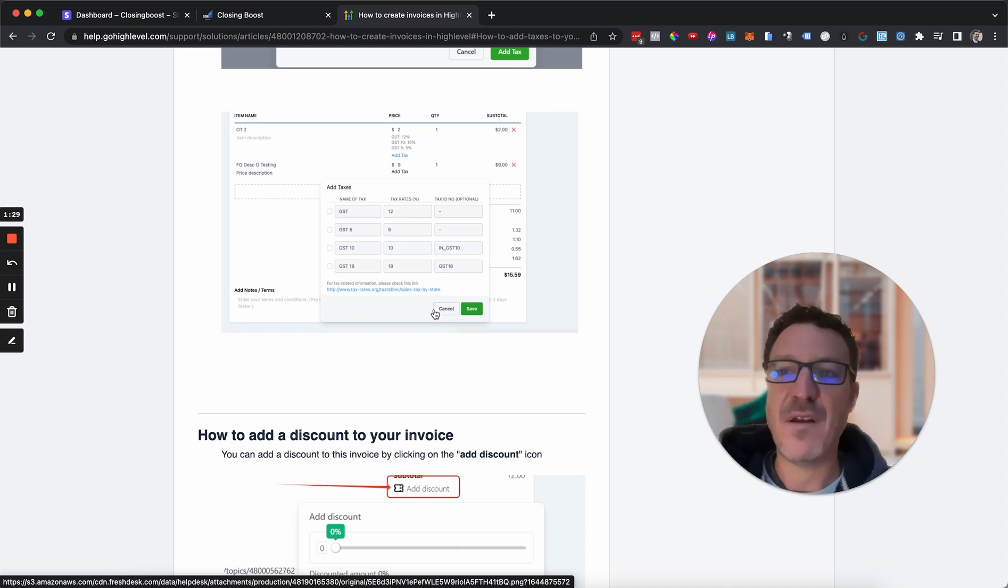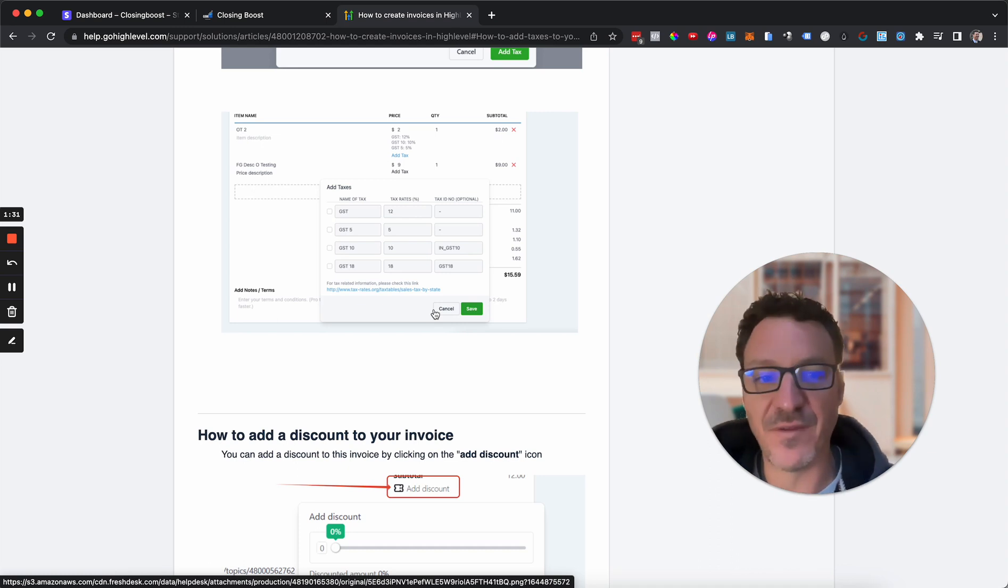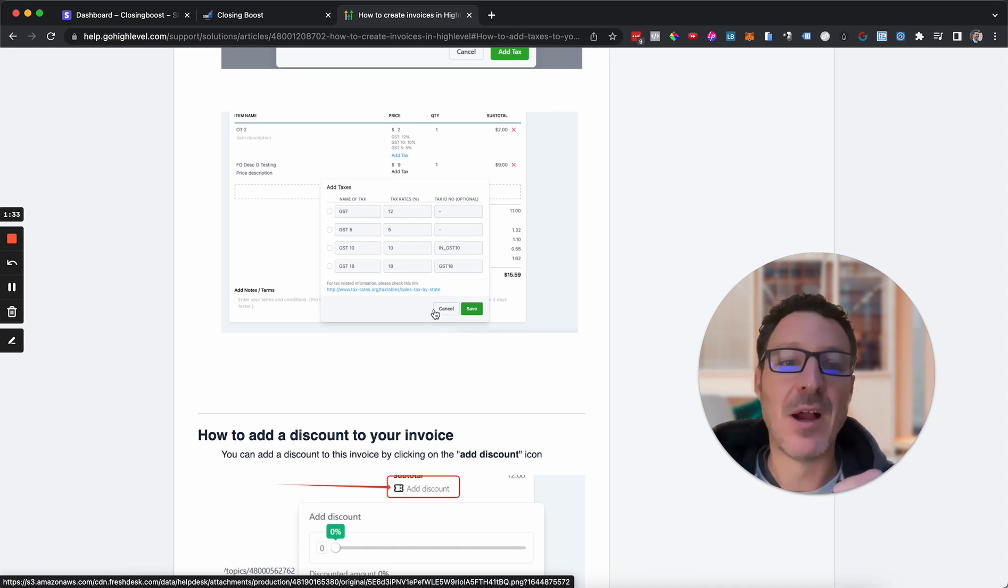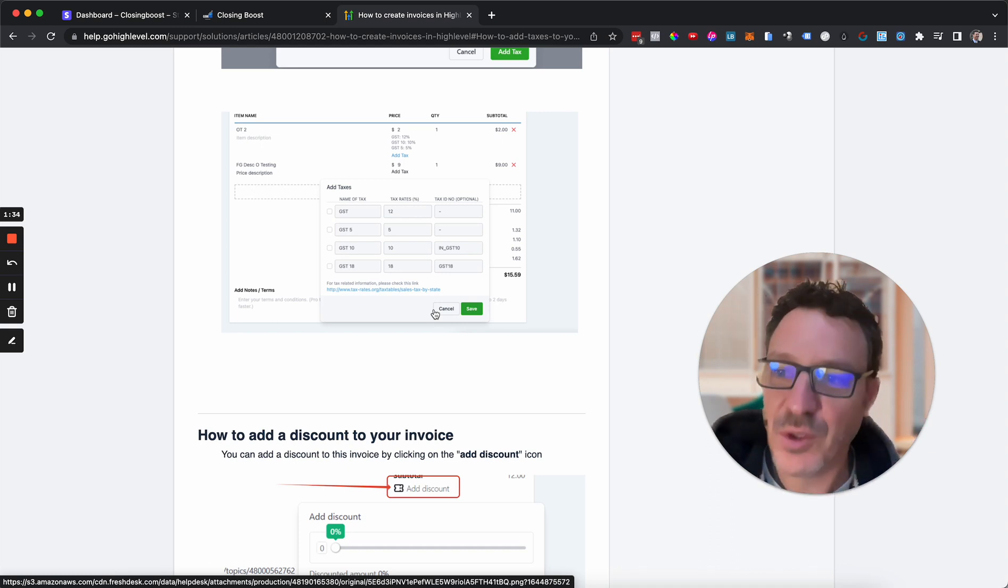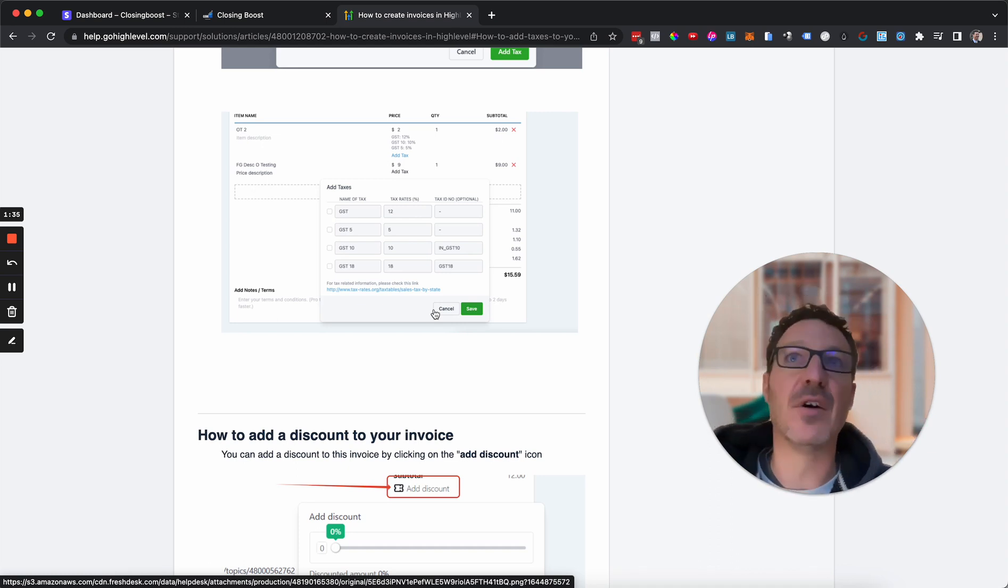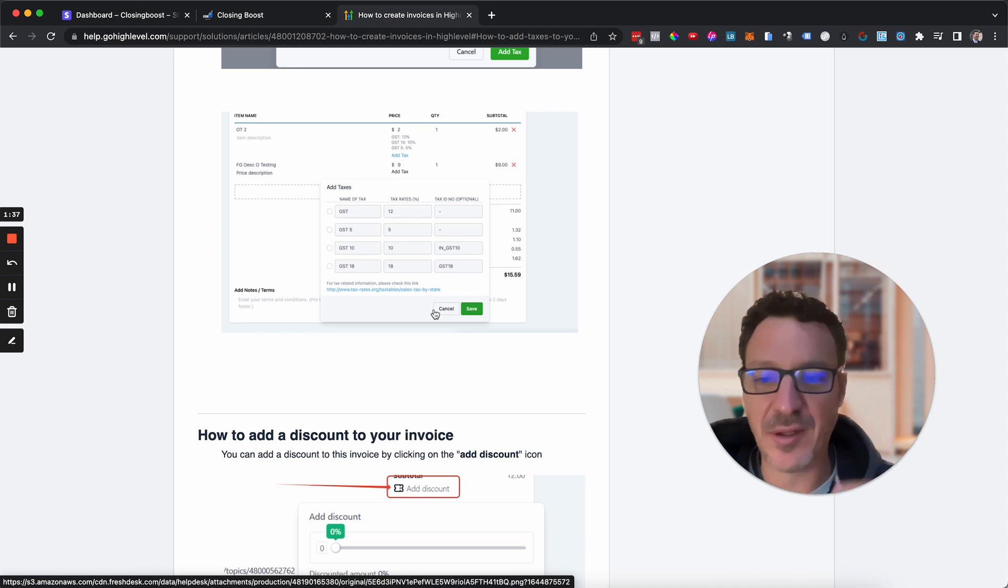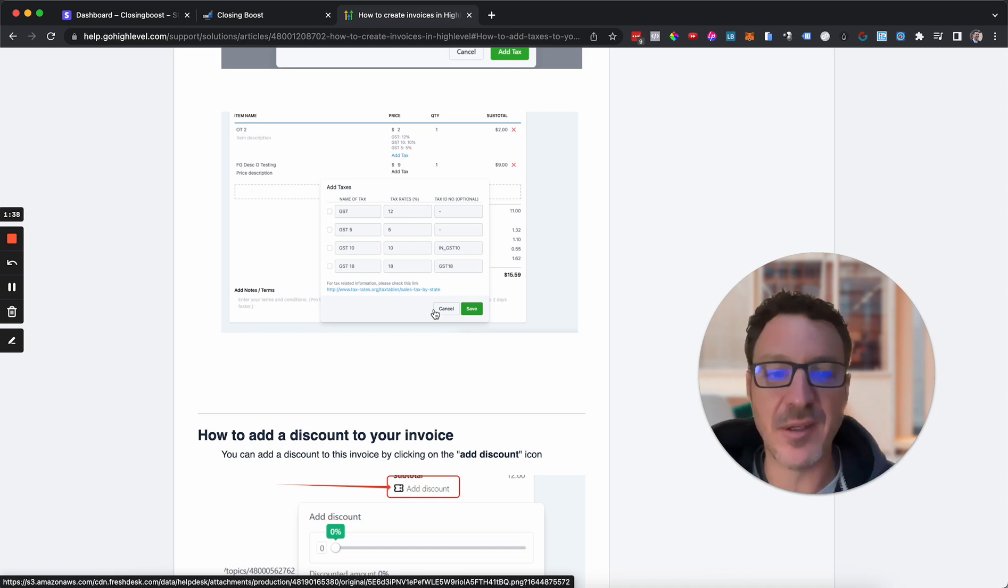So for invoicing it's pretty straightforward, pretty simple. Now unfortunately for running funnels and selling products, there isn't an integration right now for adding tax.